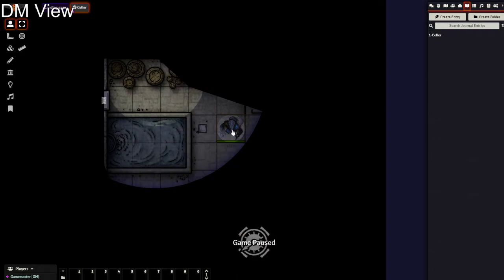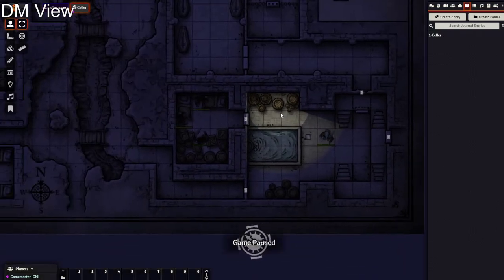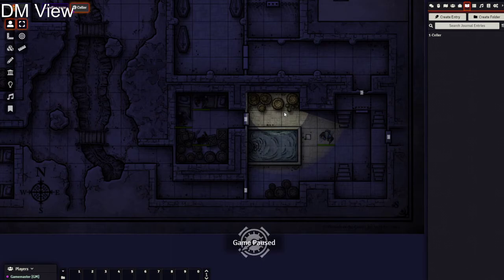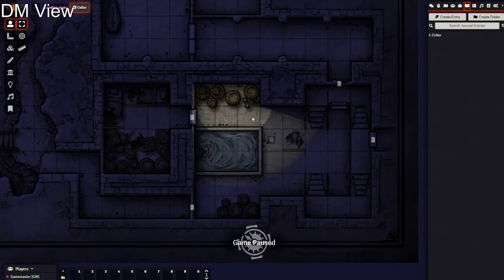That's effectively the end of setting up your dungeon. I hope this tutorial was useful. In the next one I'll go through the player side and cover combat in more detail. Hope to see you there — thank you very much.